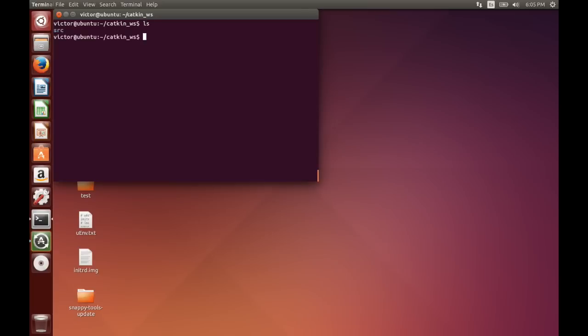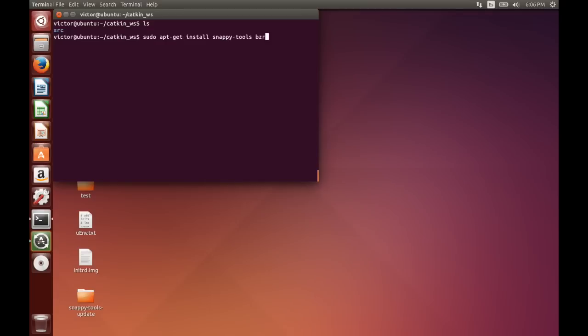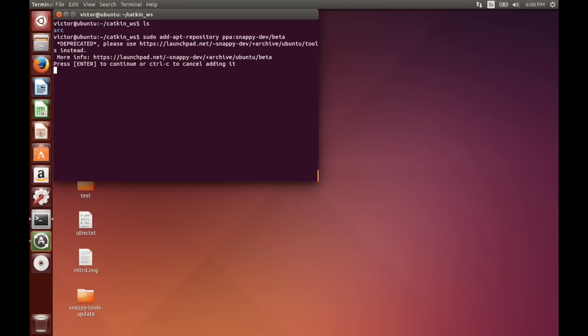So assuming we've got our catkin environment, in order to create an app for drones or robots, we are going to first install snappy tools. We are basically going to add the repository.